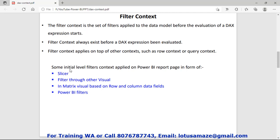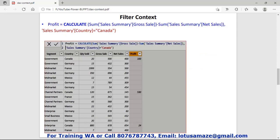We have some basic filters in Power BI like a slicer, filter through other visuals, matrix visual based on row and column, and Power BI filters. We also have DAX filters and DAX commands that we can use.